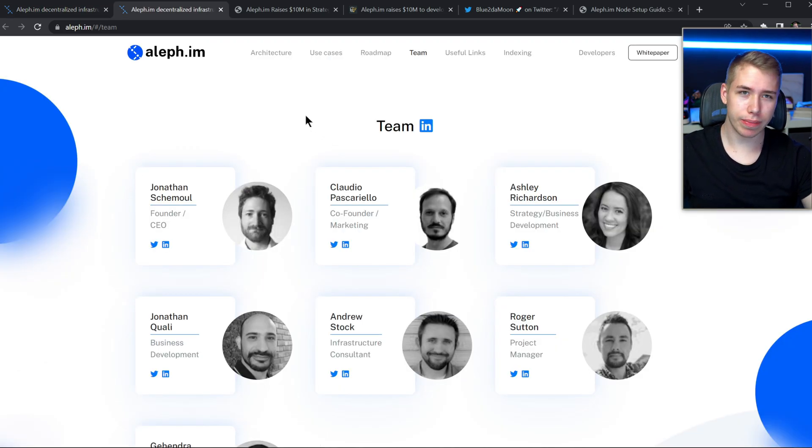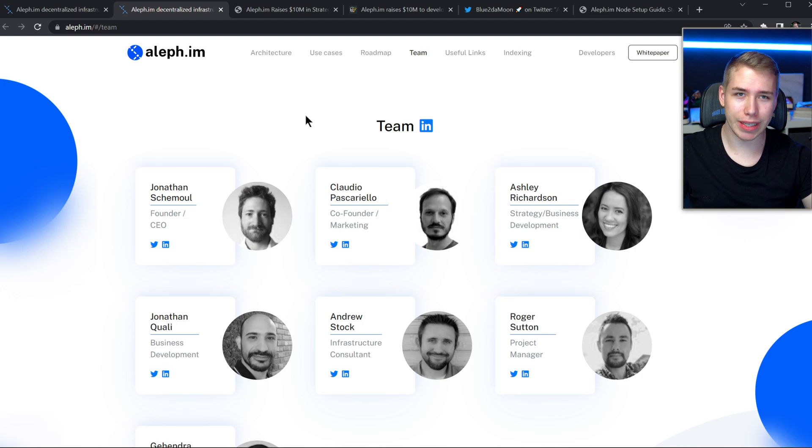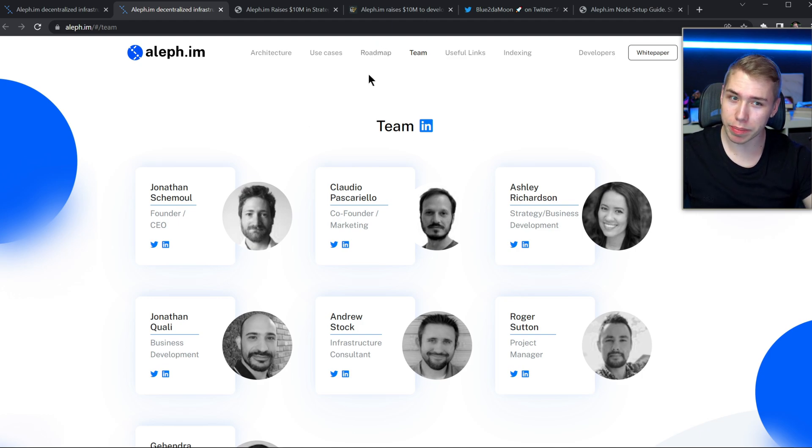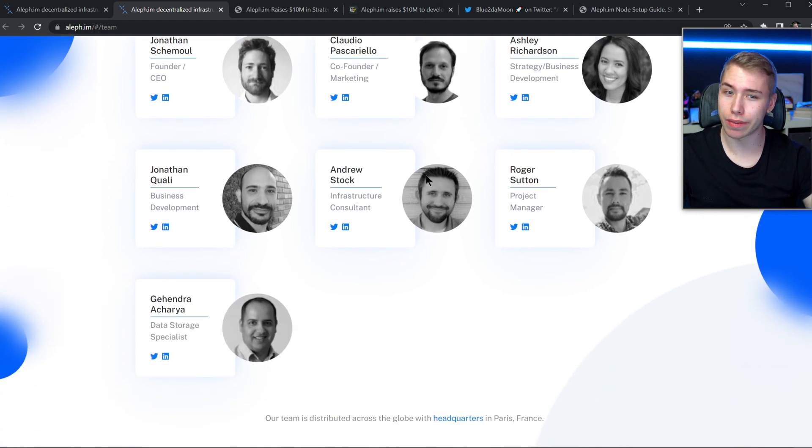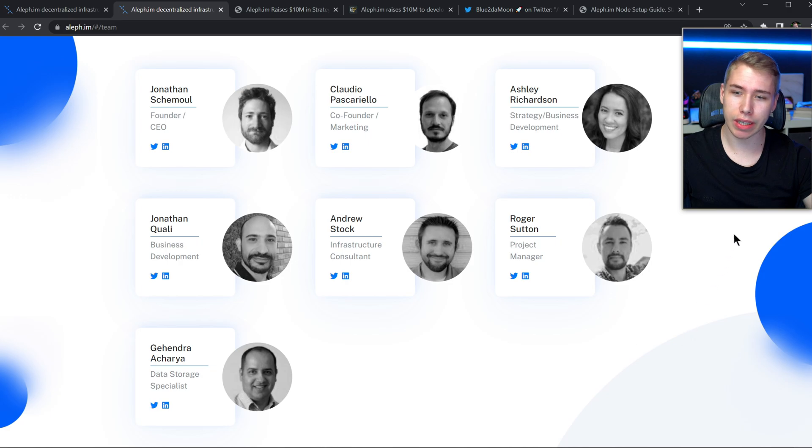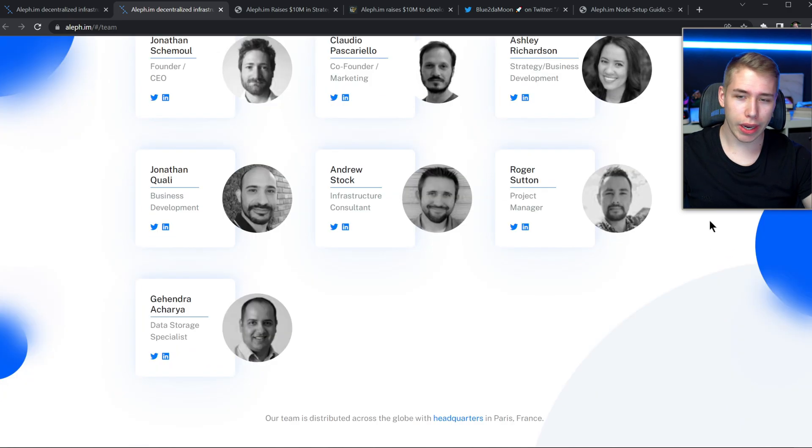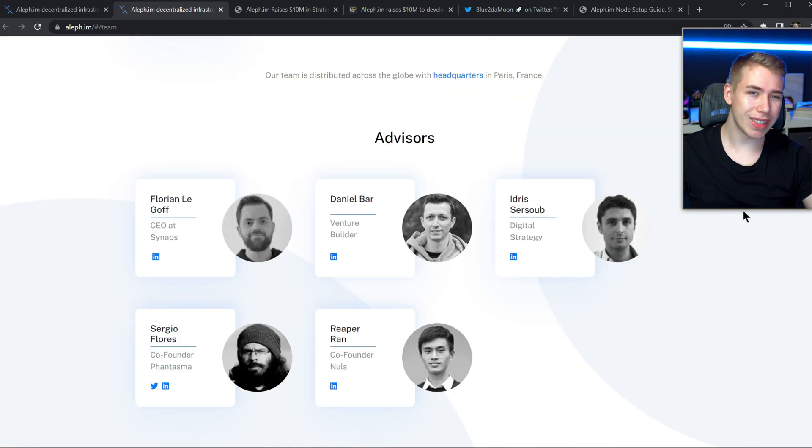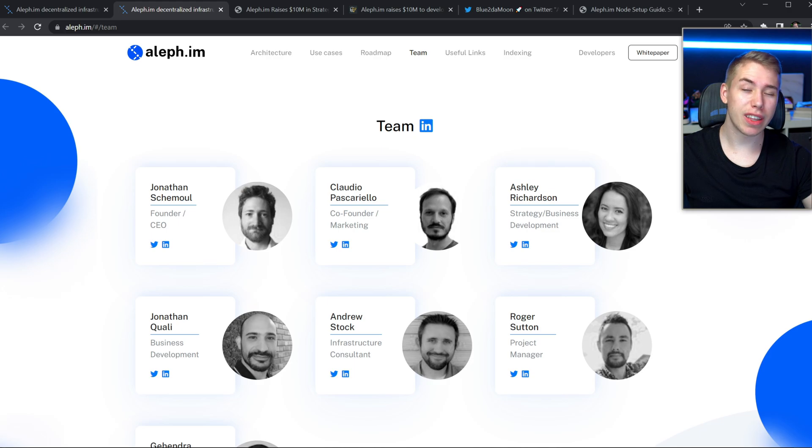Besides that, this is not like a normal NFT project where the entire team is hidden behind profile pictures. Those are actual human beings working on this every single day, seven to be exact. They are linked with their Twitter and their LinkedIn, even the five advisors they have are linked over here, just so you know that they mean business.